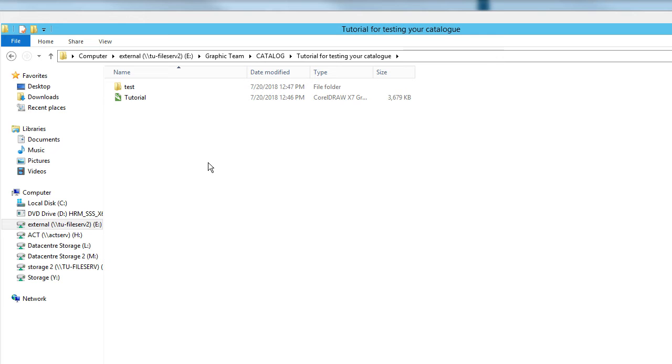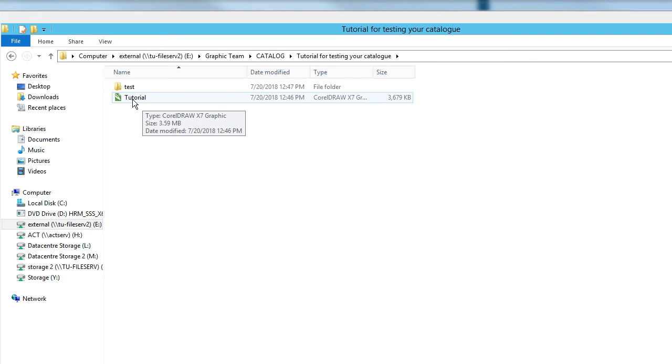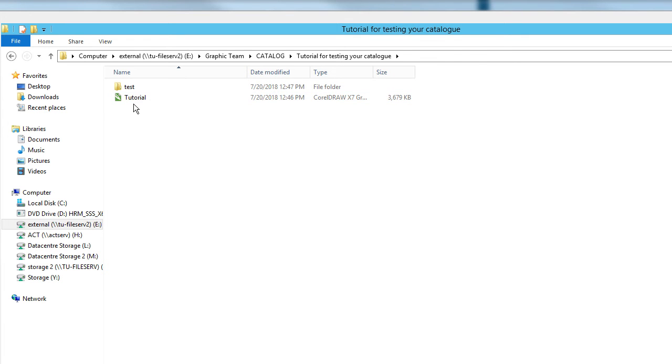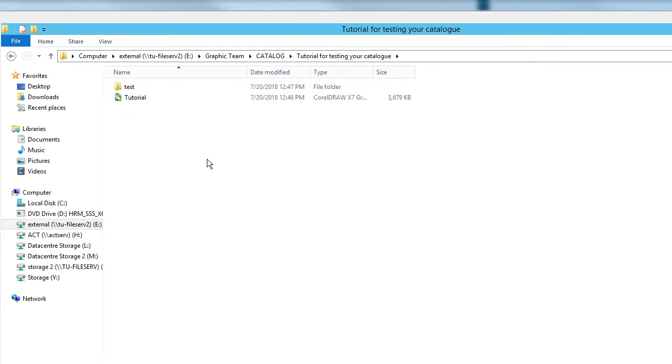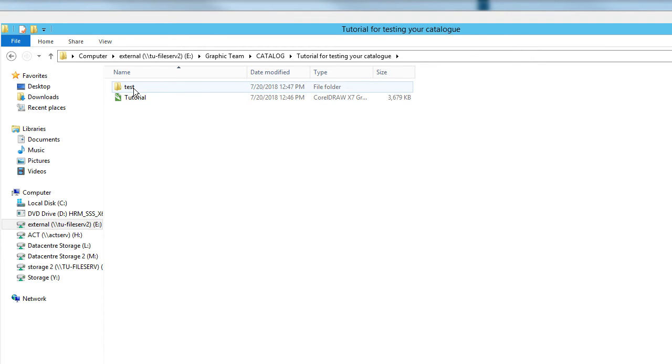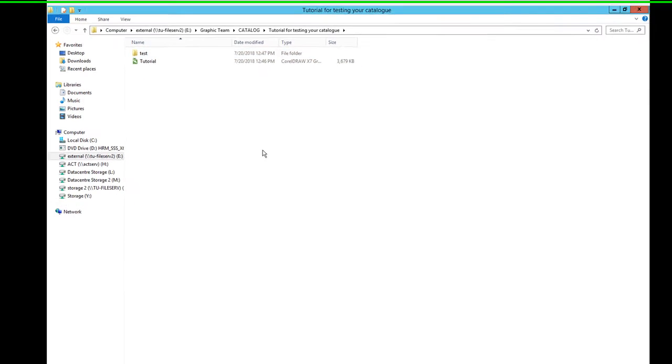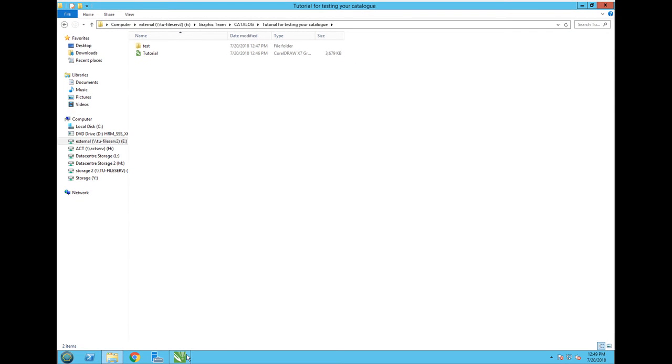Your folder where you have your catalog template that you created according to CorelDRAW file, you should have it and then you should create one test folder. So where you have your catalog, just create test folder.